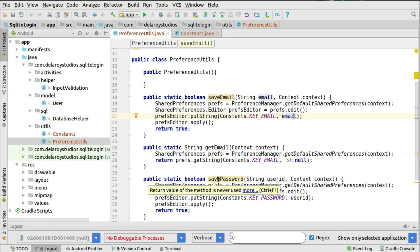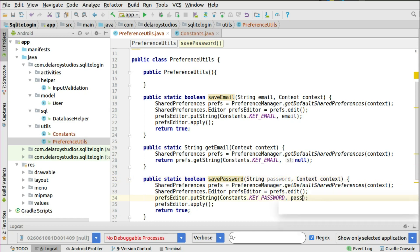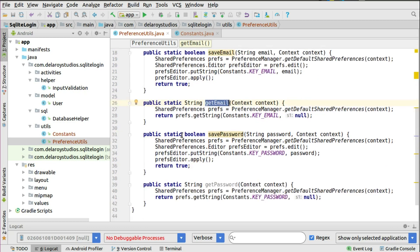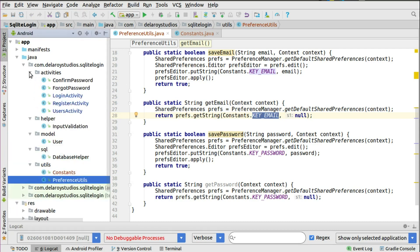The same applies for save password — you pass the key and value, using any name you choose. For retrieving data, you call get email, which returns a string. If it's an integer you use int, if boolean you use boolean. You still point at getDefaultSharedPreferences on the preference manager, passing the context. You get a string using the key and a default value of null. If there's a saved value, the null changes to the value attached to the key. Once set up, we head to the activities to actually save to Shared Preferences.